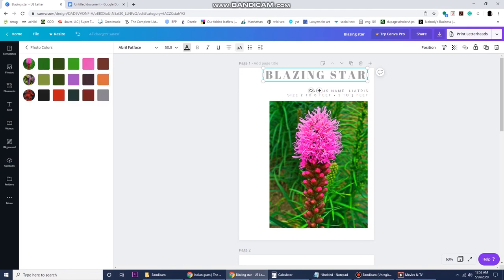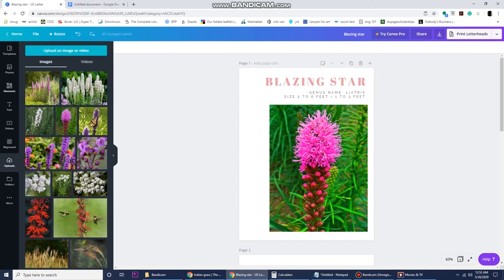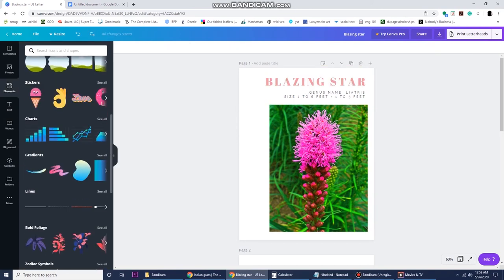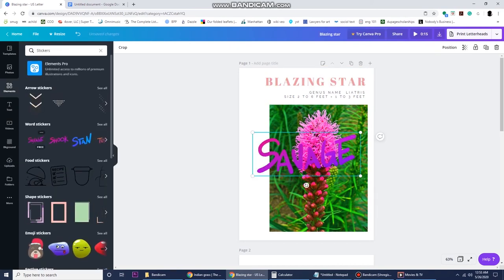You can use those colors to complement the existing colors. You can add elements. There's a lot of elements that I like to use.